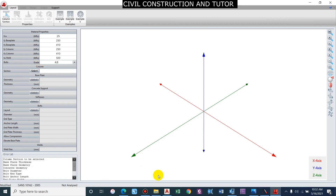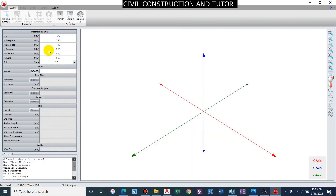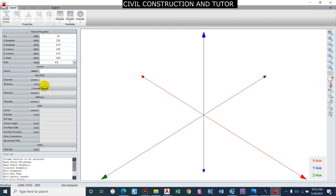For bolt grade, common options are 4.6, 4.8, and 5.6. Let us take 4.8. The property class of the bolt is represented as XY, where X represents 1/10th of the ultimate tensile capacity in kgf/mm² and Y represents 1/10th of the ratio of yield to ultimate tensile strength. Lower values like 3.6, 4.6, and 4.8 are bearing bolts, while higher values like 8.8 and 9.8 are HSFG — High Strength Friction Grip bolts. We will use the bearing bolt 4.8.